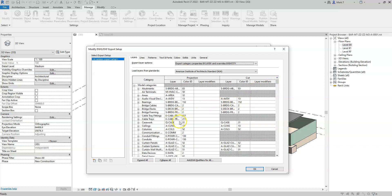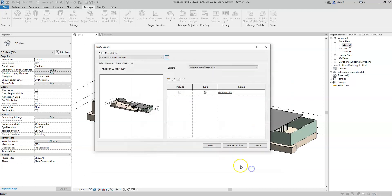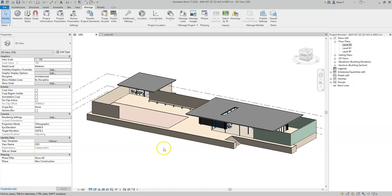However, I cannot define the export settings for IFC within this particular settings dialog box. In order to update the settings for an IFC export, I need to amend the Revit.ini file, which is a file that defines the software defaults for the Revit software installed on your machine.